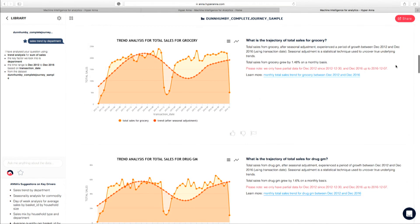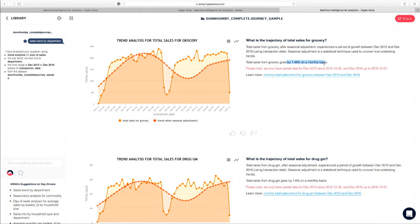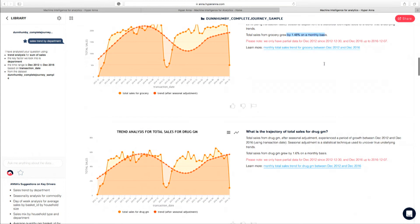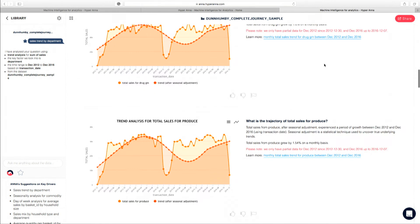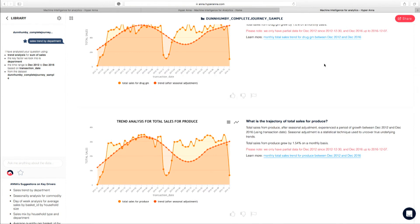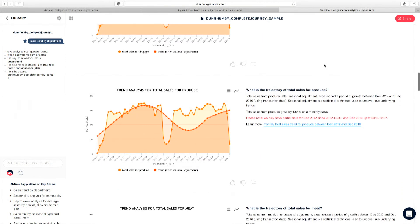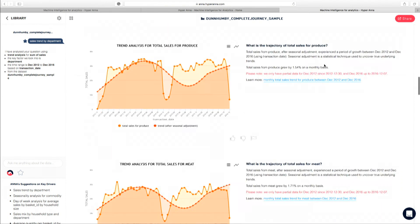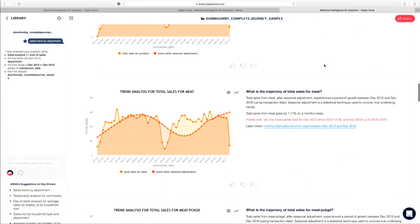So what you can see here is immediately Anna is now looking at sales for grocery, which is one of the departments in the supermarket. Very easily, I can see that grocery has been growing at 1.8%. Now, that number there has taken into account the seasonality effect of grocery as well. Once I scroll down, I can look at different departments here, such as produce was growing at 1.54% versus meat that was growing slightly faster at 1.71%. And again, the key thing here is that it's so simple for a non-analytical user like myself to be able to really absorb the key insights.